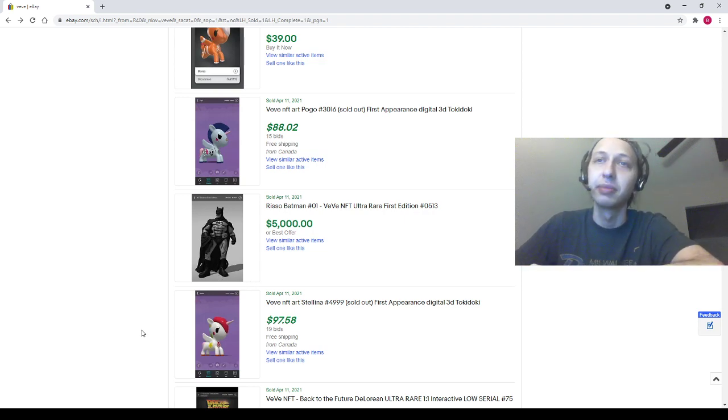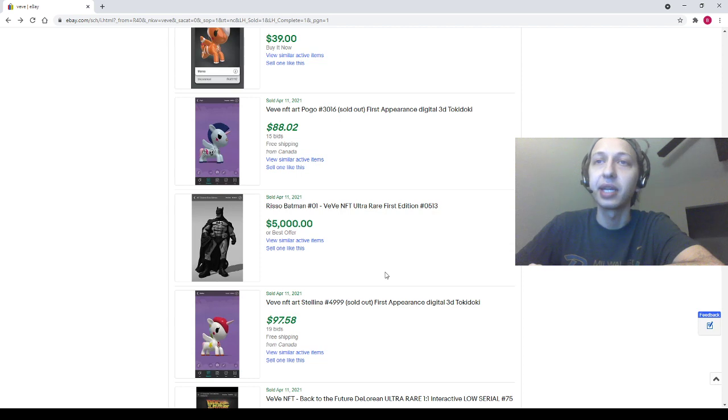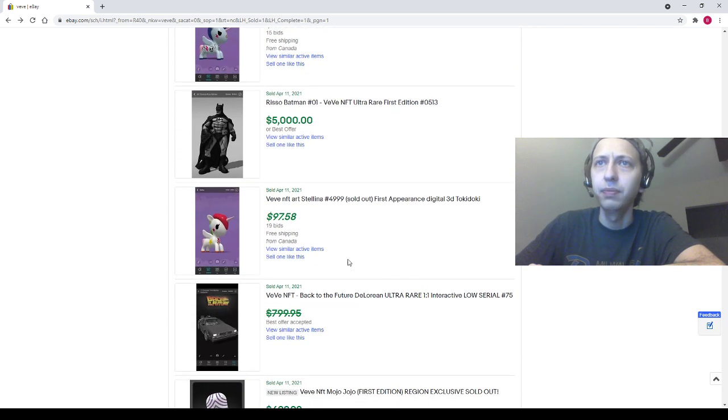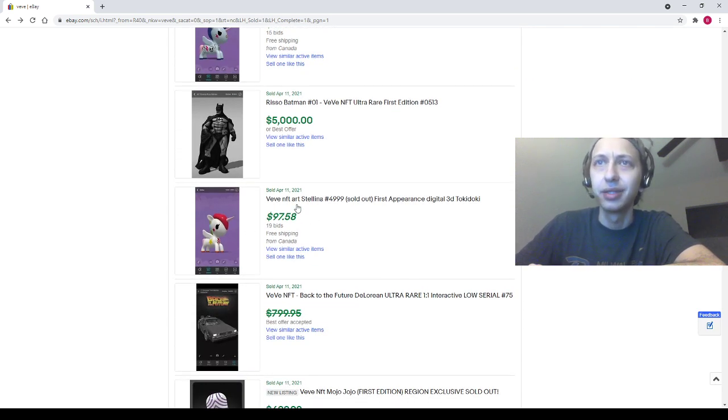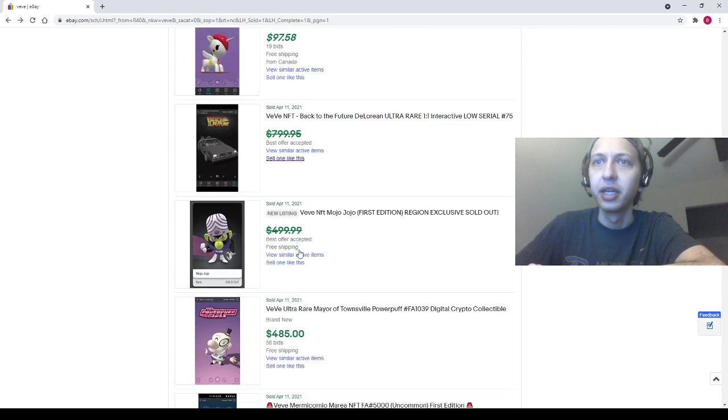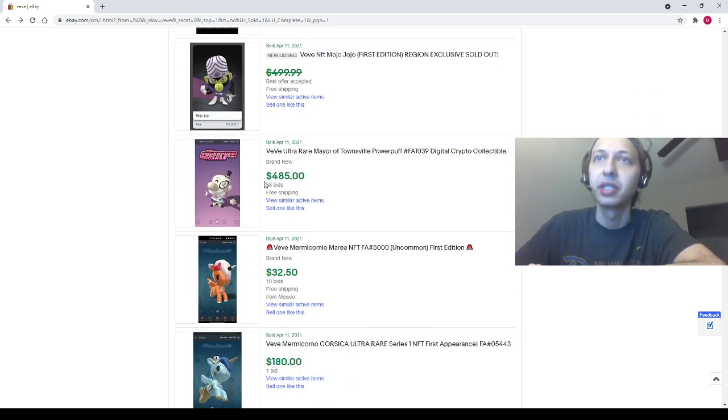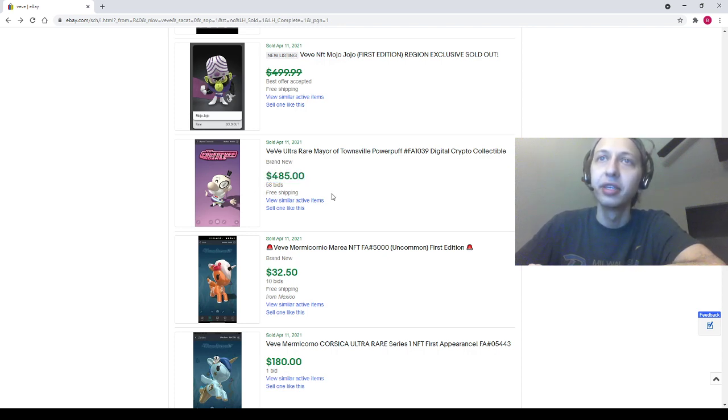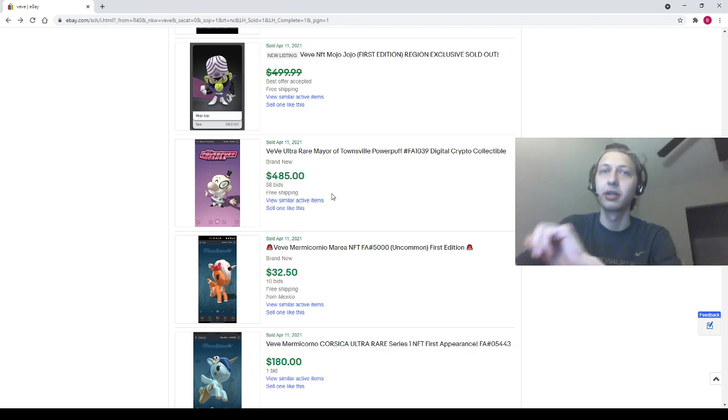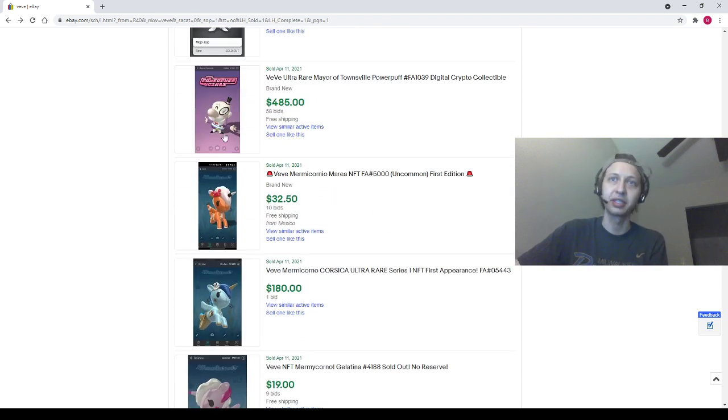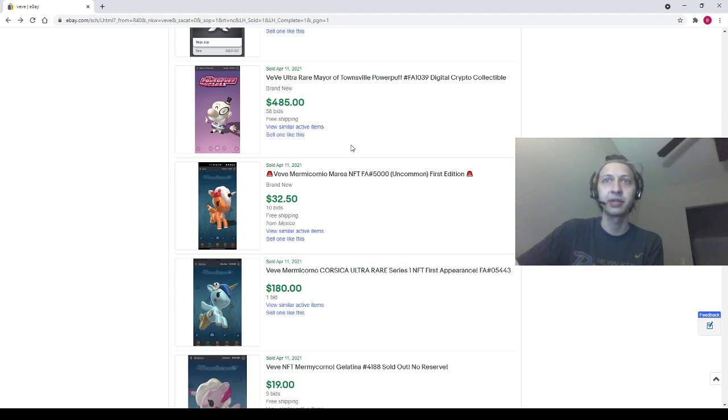We have a Risso Batman selling for that premium price up there at 5K, baby. Oh, that Risso Batman, holy smokes. If you want that thing and you don't have it, you better have deep pockets, fam. Somebody bought a Stellina for like 98 bucks, I don't know about that. Oh, here we go, Mayor of Townsville selling for a cheaper price than the other two I had. This one went for 485. This was the third sale and it only took us like two days.